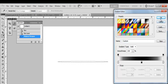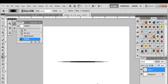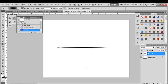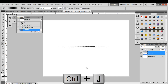Press OK, then go from the left side, click, hold, press Shift, release the mouse, and we have our first gradient. Now we're going to press Ctrl+J to duplicate that layer.